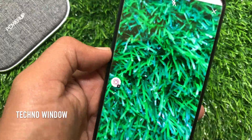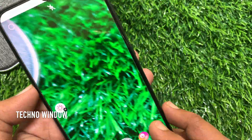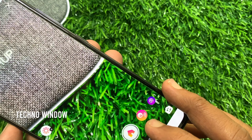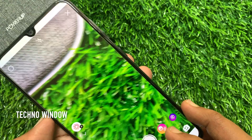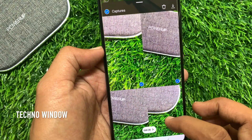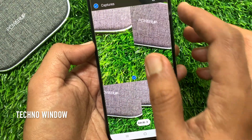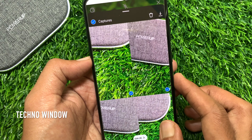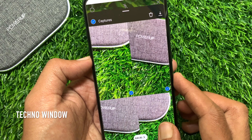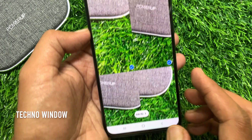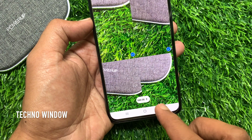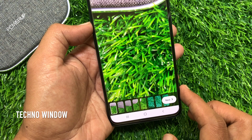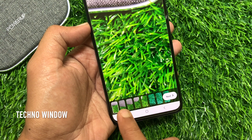So capture photos one by one. I have captured 8 photos. You can download all photos using the download button, or tap 'Edit 8 photos' to see all 8 photos in a row.